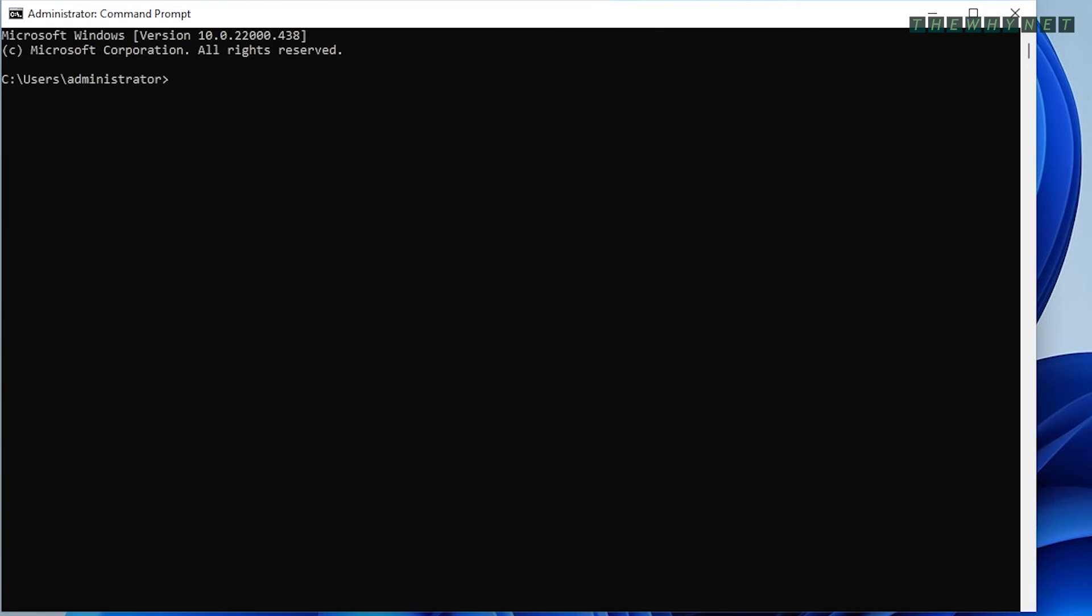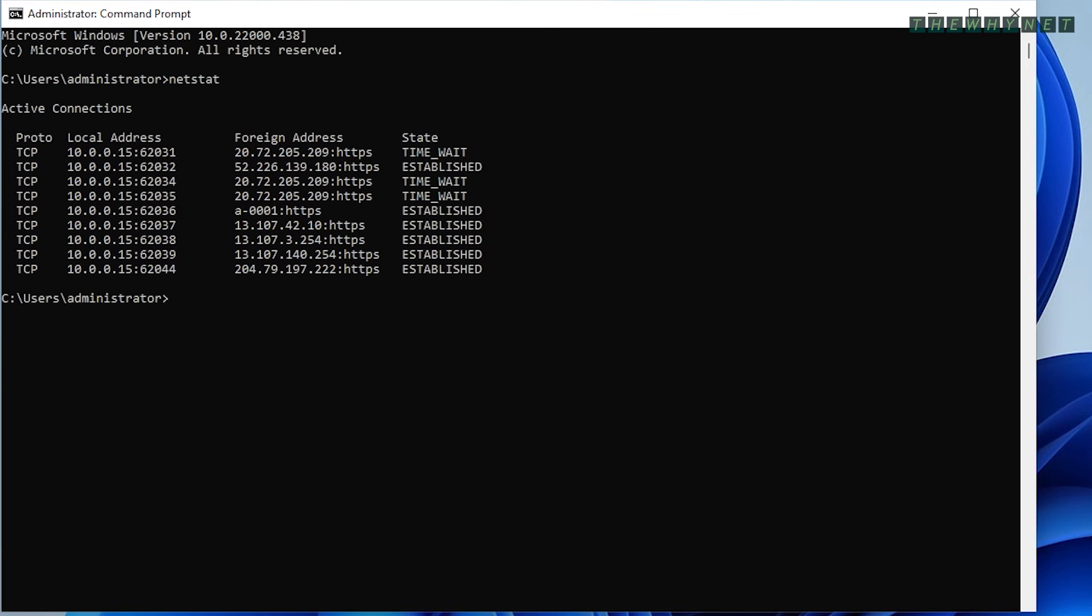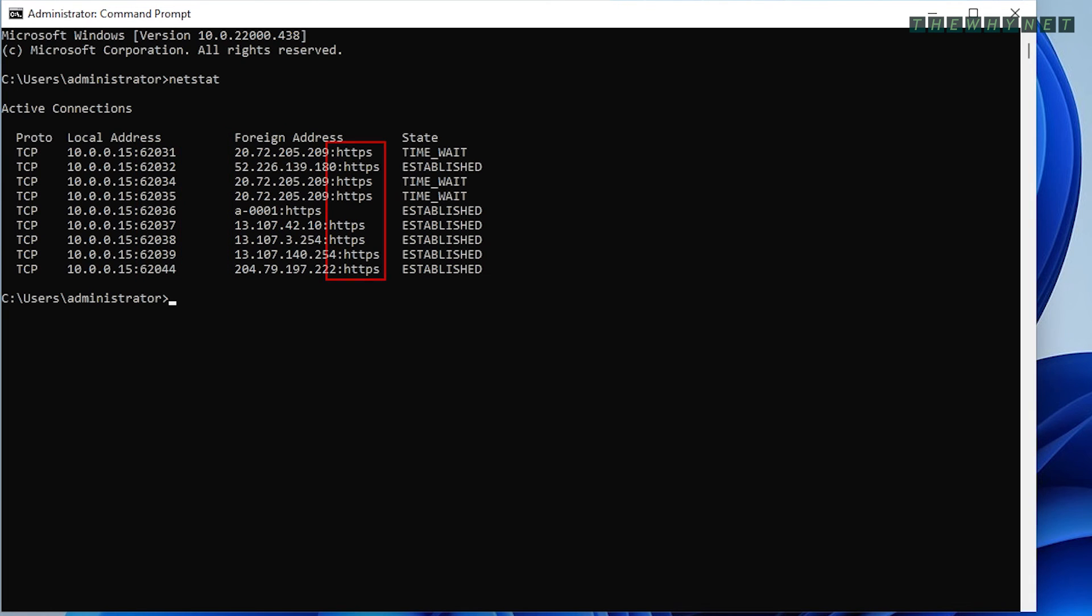Netstat is a utility that displays network connections, routing tables, and network protocol statistics. Running it without arguments displays your computer's connection to other devices, the used ports, protocols, and the state of the connections.